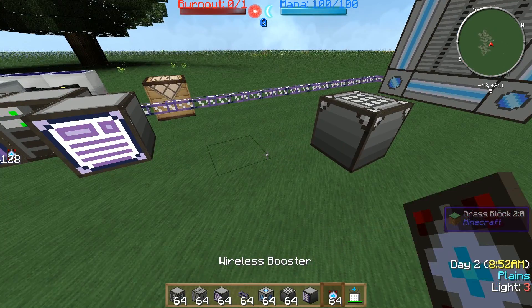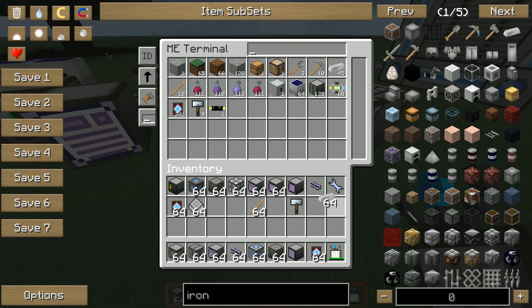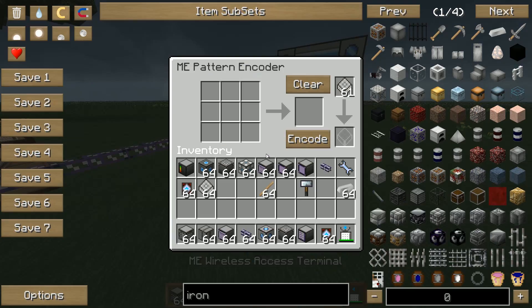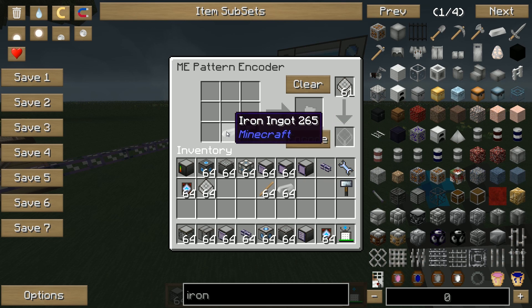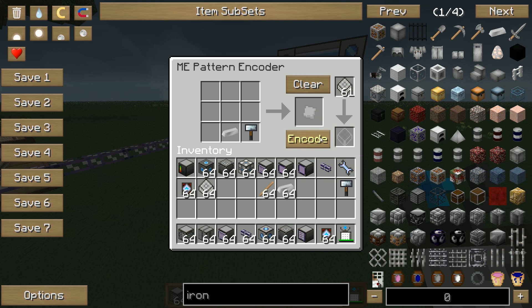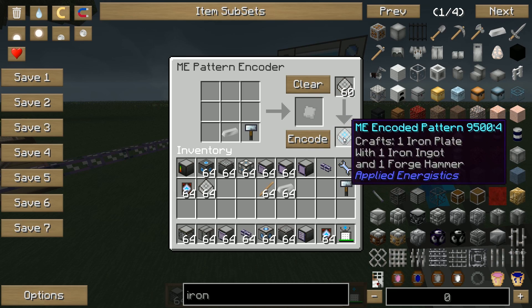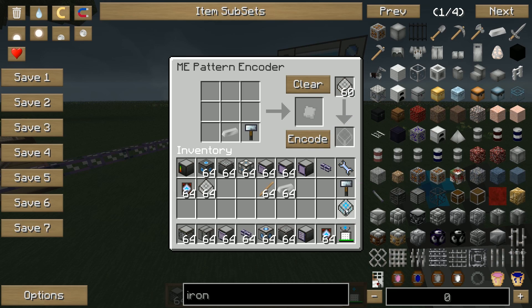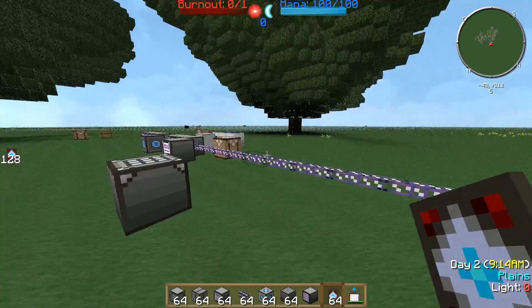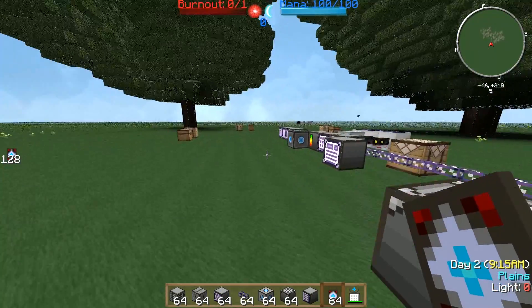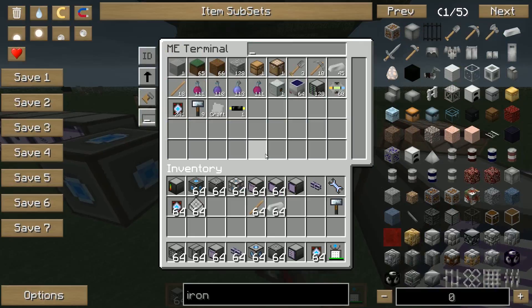With the forge hammer, we can tell the system: forge hammer and iron equals iron plate. So encode, encode, encode — and we've got some new patterns. We save it in our assembler chamber.